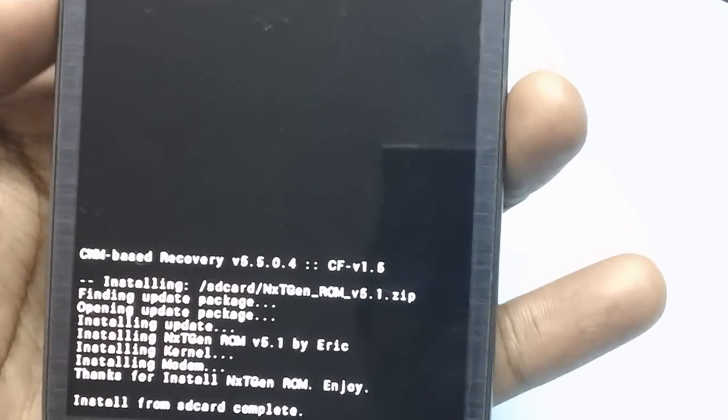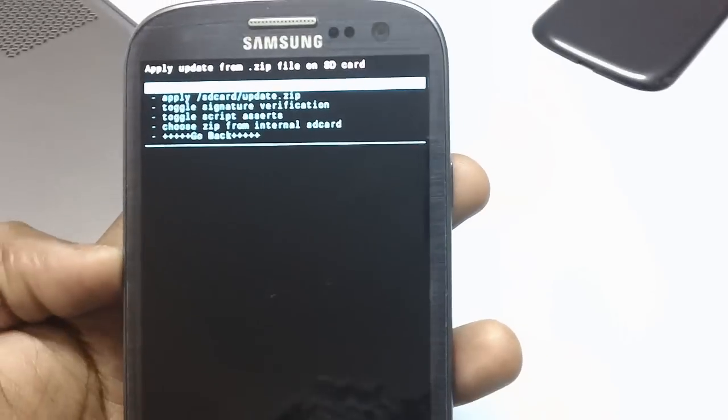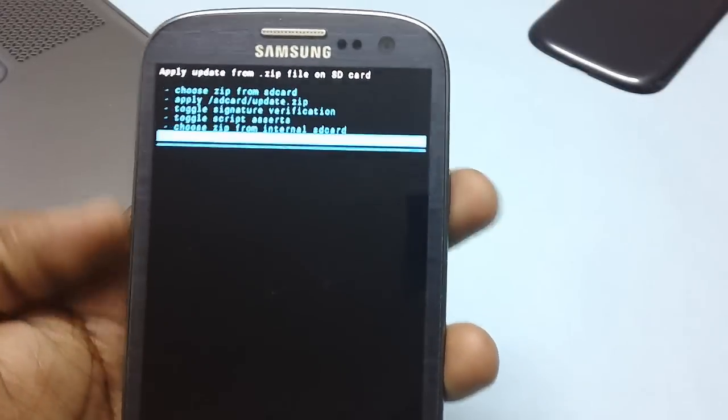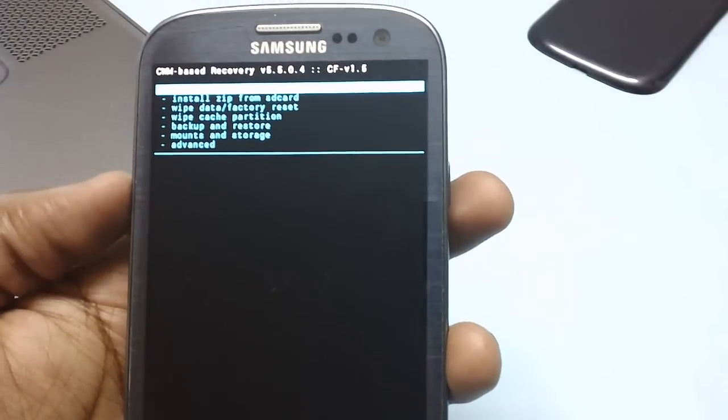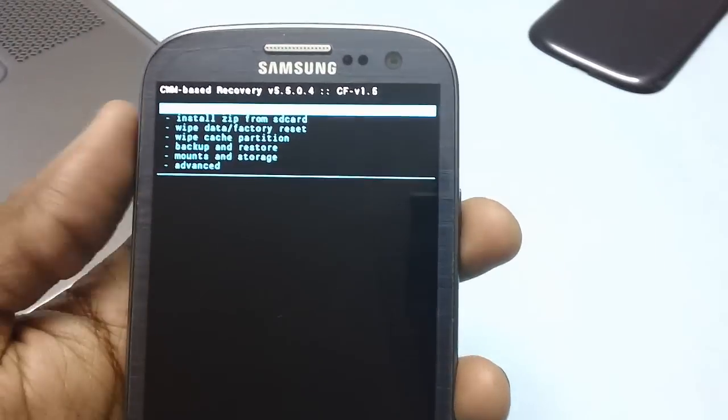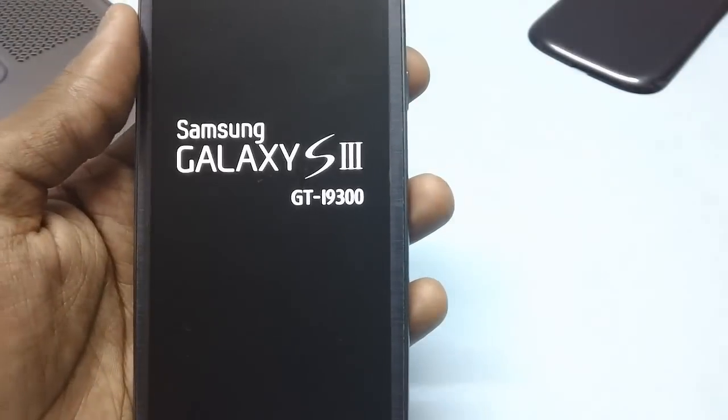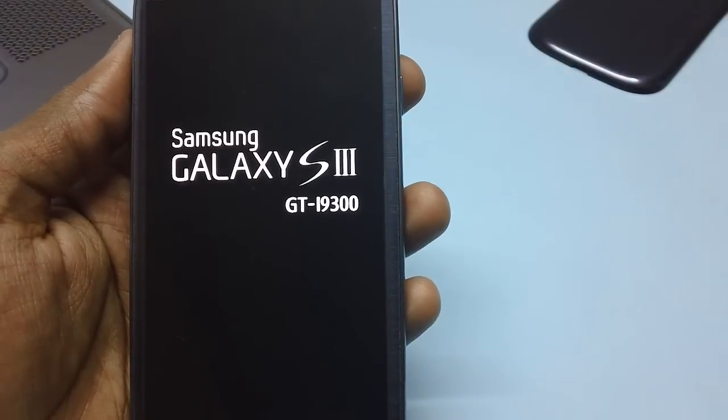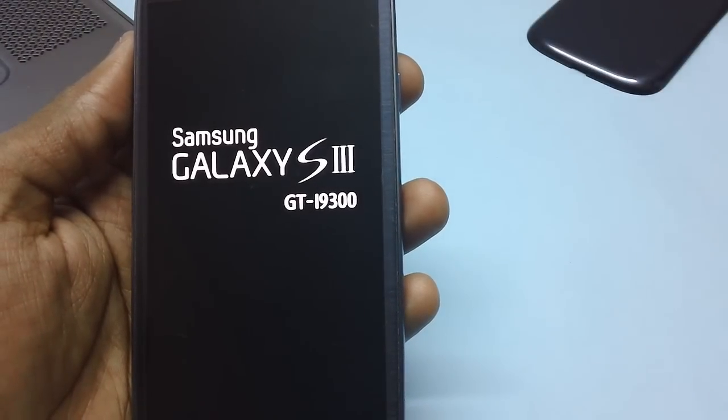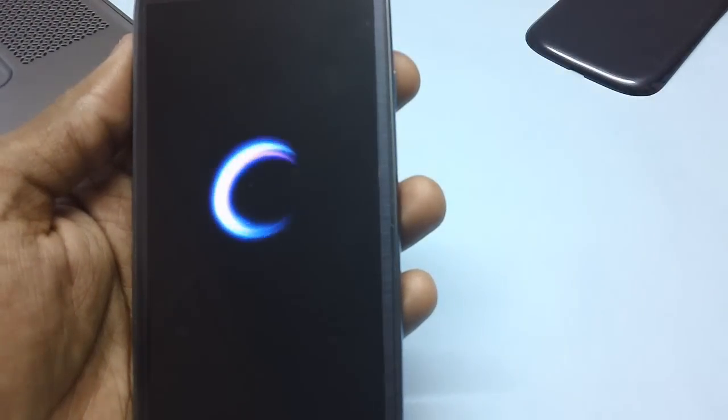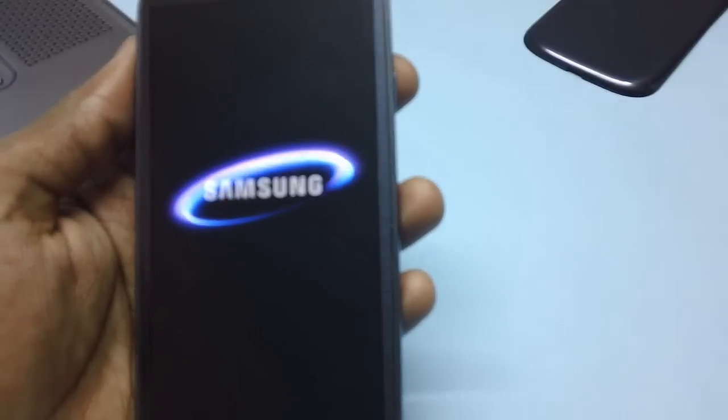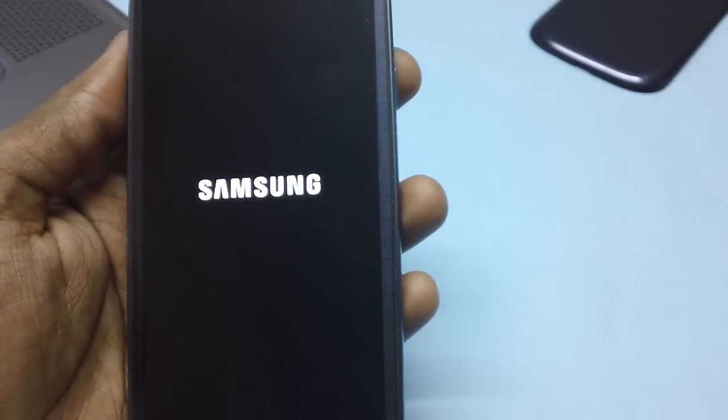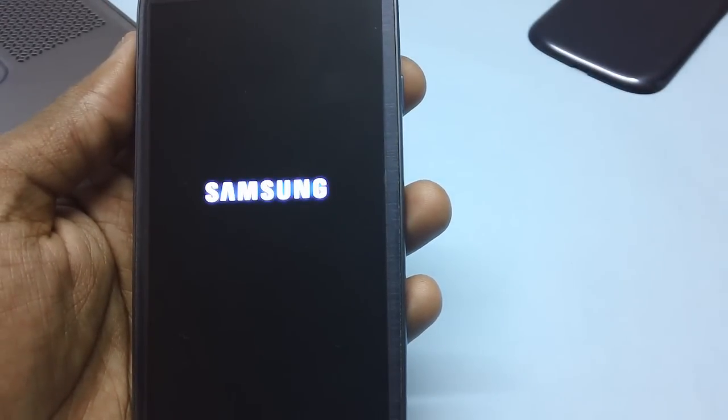You can now proceed to select the option go back with the help of volume rocker keys and the power button, and then select reboot system now, which will reboot the device in normal mode. It's the Samsung logo we are seeing right now.